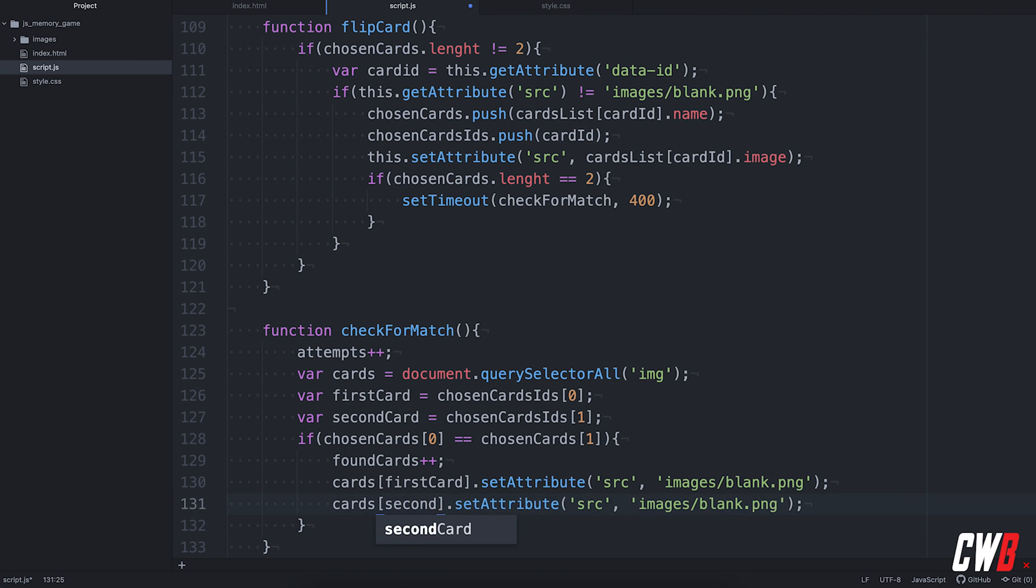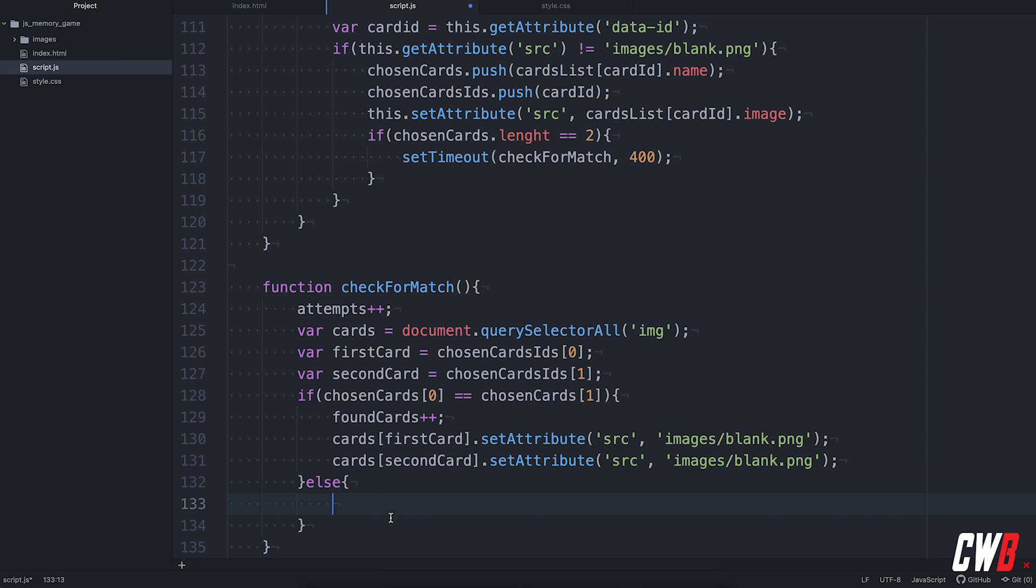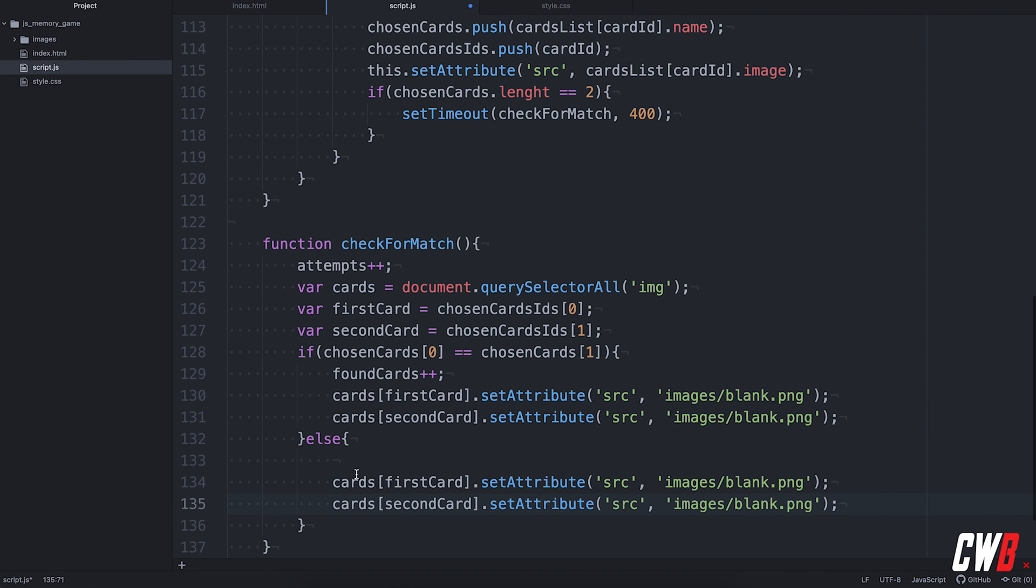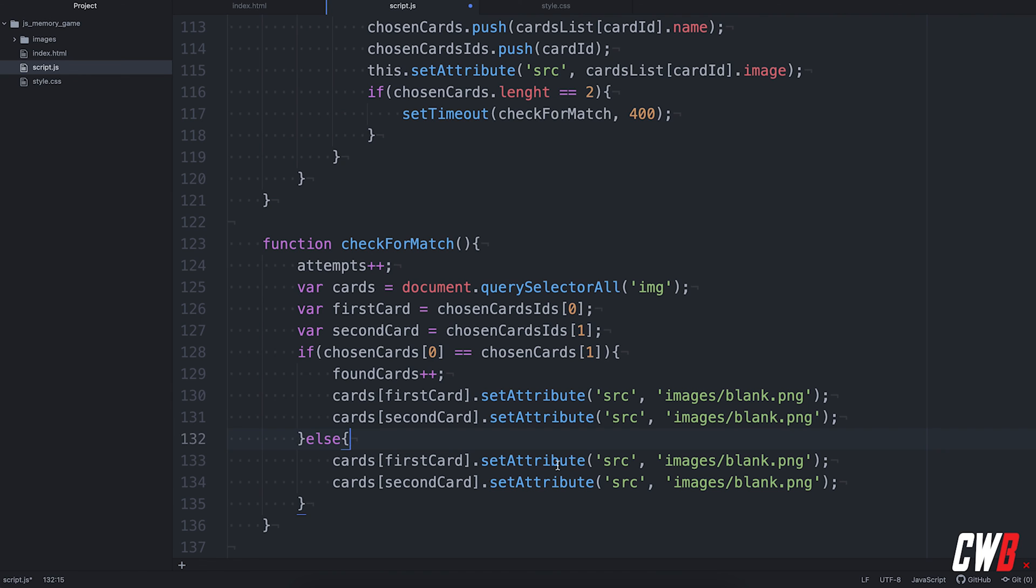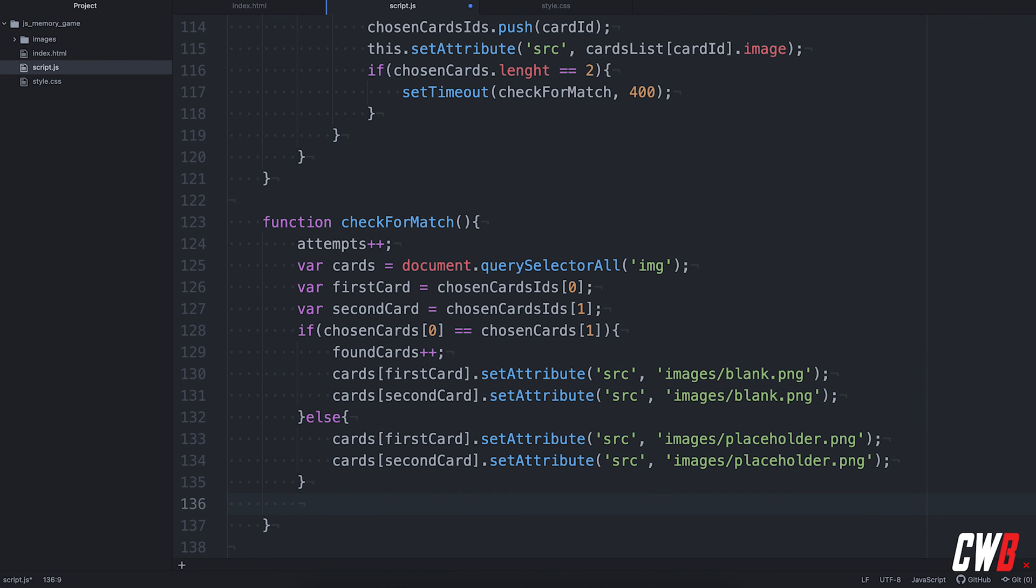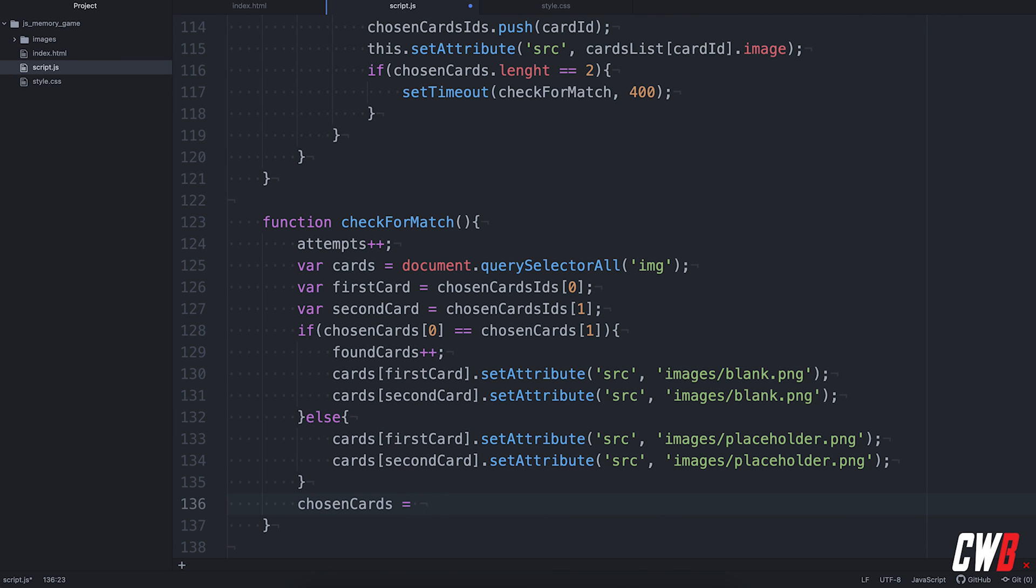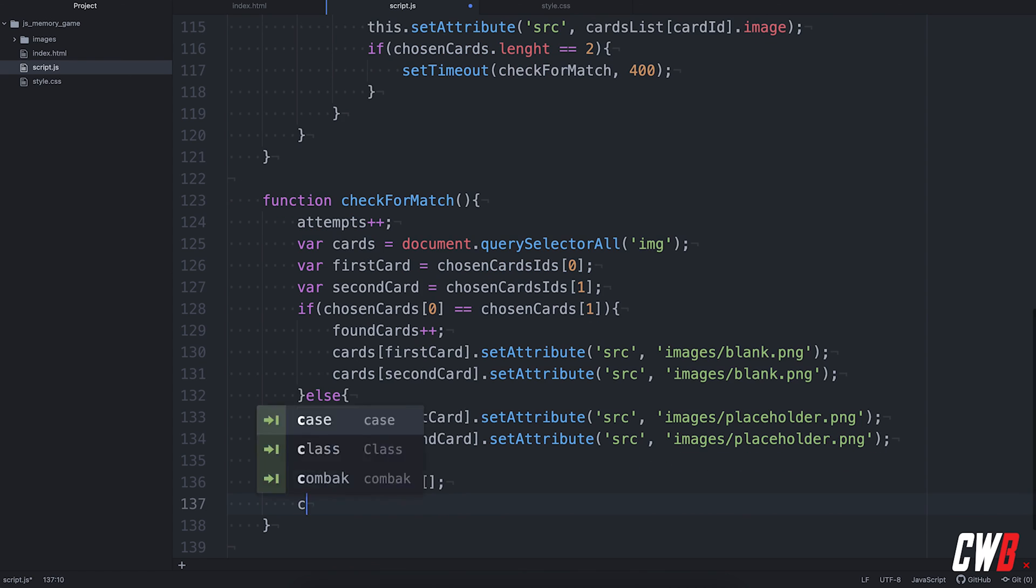But, if we don't have a match, then we have to set them back to the placeholders. And do not increment the found cards. So, placeholder. All right. So, while they are flipped again, we have to clear the chosen cards and the chosen cards ID array. So, we're just going to do this like this. Chosen cards and chosen cards ID equal to an empty array.